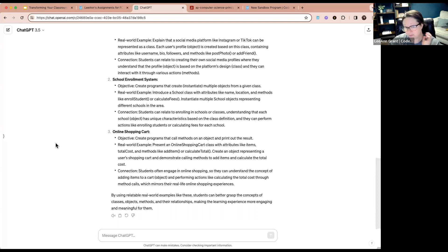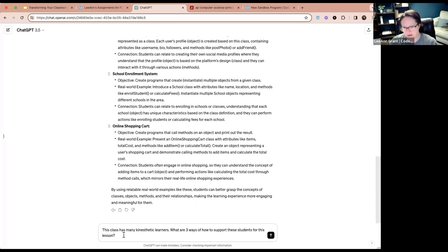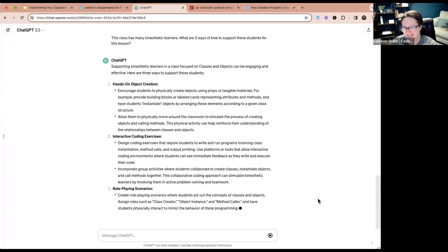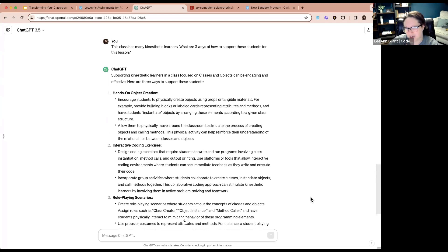I'm going to do a couple more prompts for lesson planning. In my class I have a lot of kinesthetic learners — what are three ways to support these students for this lesson? The very first suggestion is hands-on object creation: encourage students to physically create objects using props or tangible materials, such as building blocks or labeled cards representing attributes and methods, and have students instantiate objects by arranging these elements according to a given class structure.